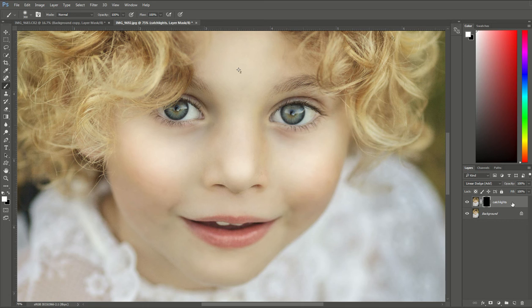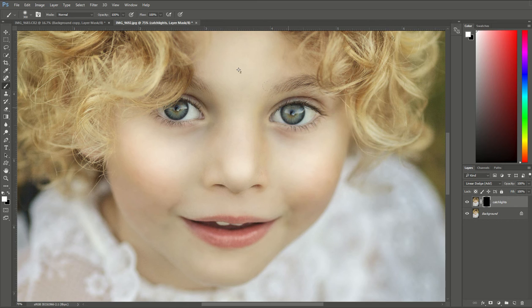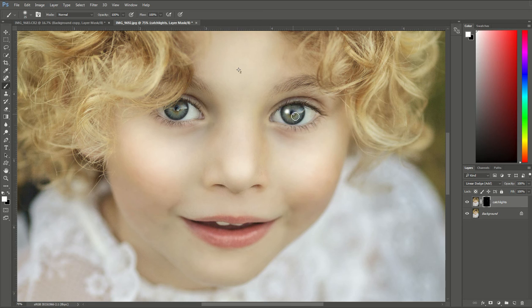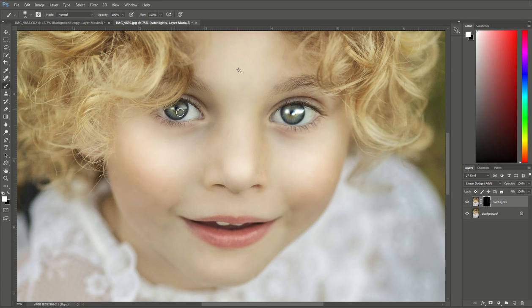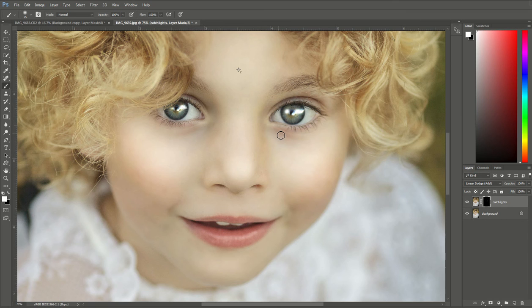Now I'm going to have to decrease the size of my brush and I can do that by just hitting my bracket on the keyboard and that's going to decrease the size of the brush there. And I'm going to paint on where there are already catchlights.